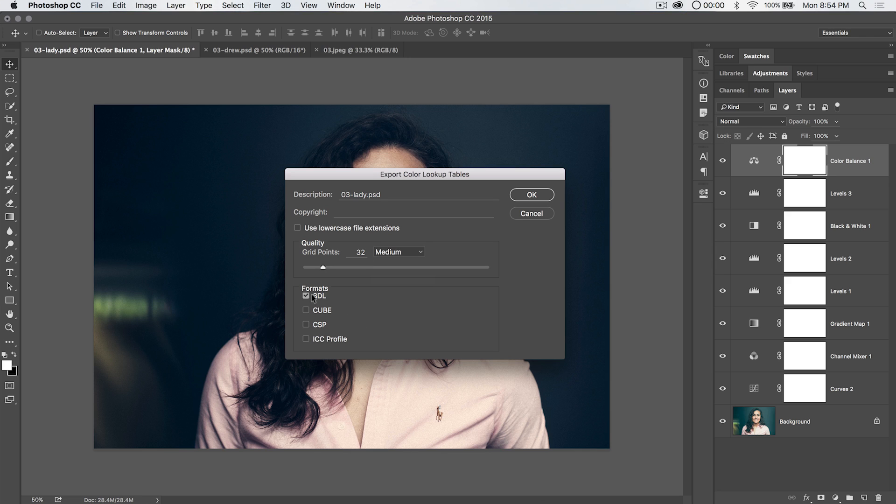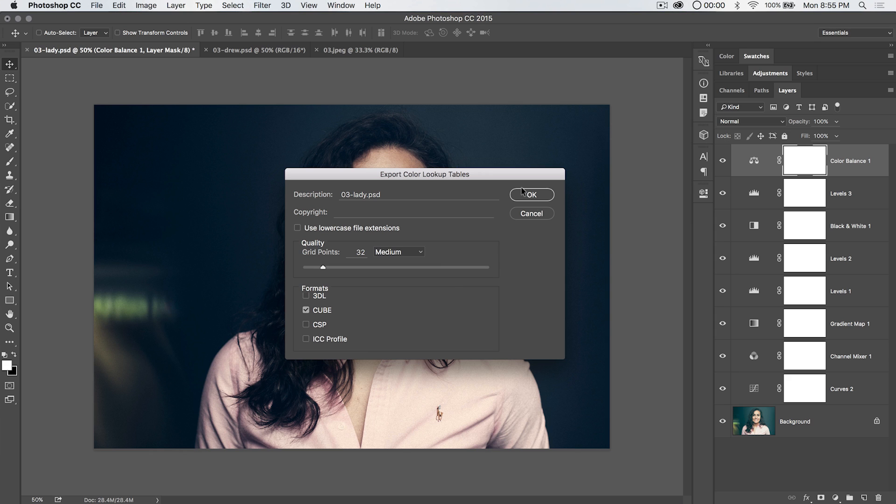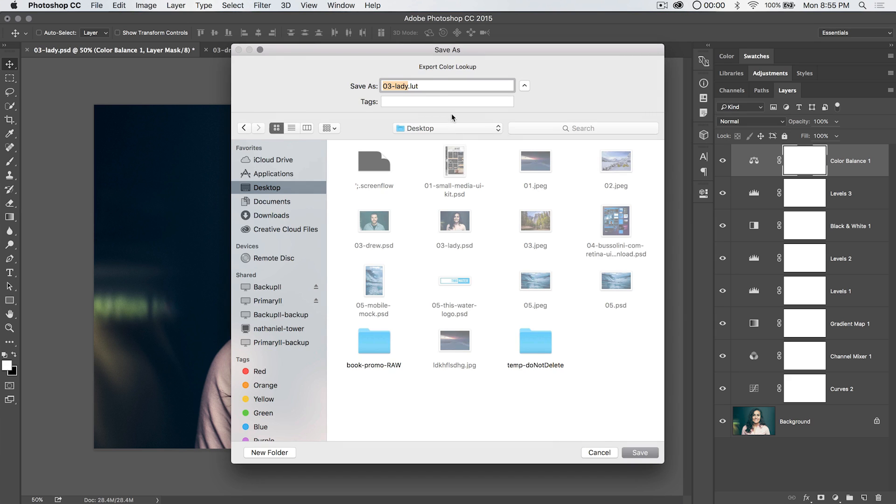I'm going to just use the 3DL format, not cube. Actually, I'm going to go with cube instead. Cube gives me a couple additional options. I'm going to roll with cube. 3DL, I believe, is the smallest file size, but I'm going to roll with cube right now. Hit OK.